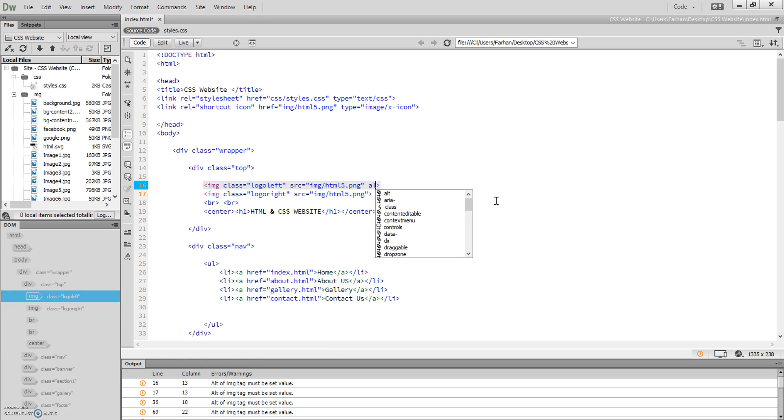If I can't access images on my computer, I still want to know what those images are. This is where alternative text comes into play. After you've done image src, what you type in is alt, so that's alternative, and then you put the text, so that would be logo.